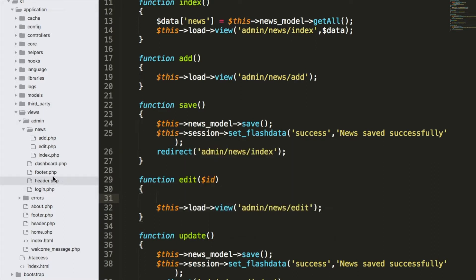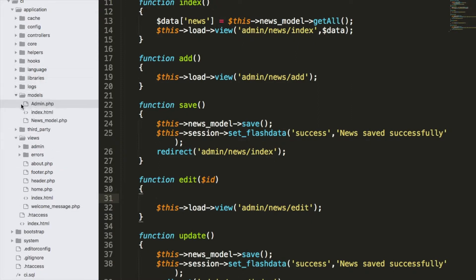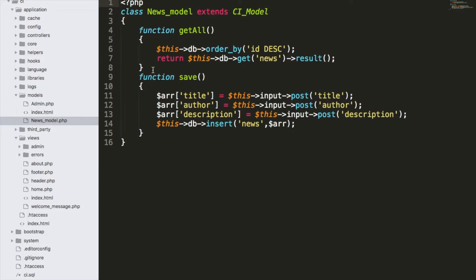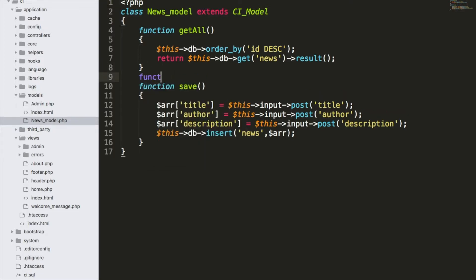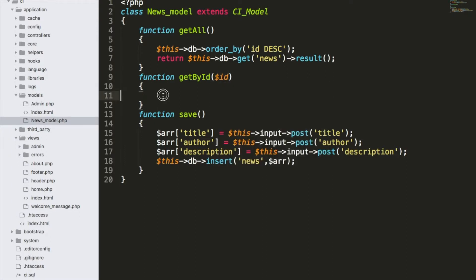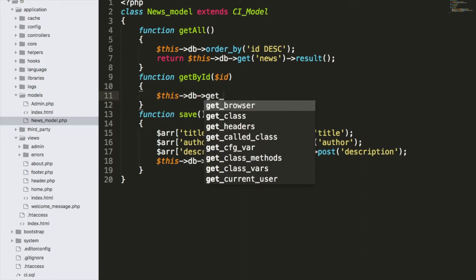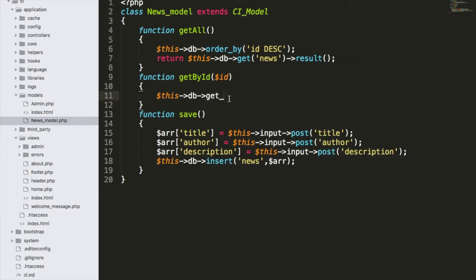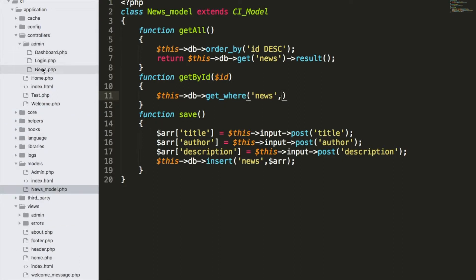To grab the entry from the database I need to create a function in the model. In the news model, similar to get_all, I'll create a function called get_by_id which accepts an $id parameter. I'll use $this->db->get_where() — the first parameter is the table name 'news' and the second parameter is the condition in array format, just like in the admin model where I passed username and password conditions as an array.